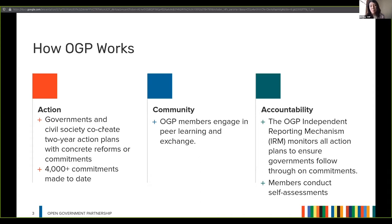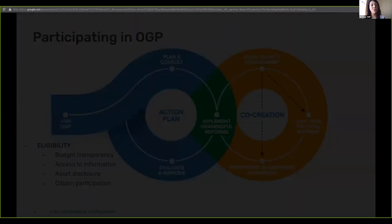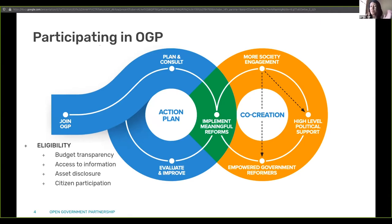What makes OGP different is this domestically owned process. OGP is not a standard-setting body but a domestically owned mechanism that gives each country the space to work from where they are while pushing for a race to the top. Prior to joining, a country must check its eligibility scores. The core eligibility criteria are four: budget transparency, access to information, asset disclosure, and citizen participation. Malaysia's score is not yet at the eligible threshold.